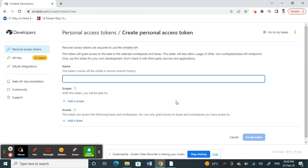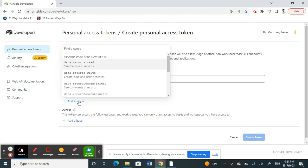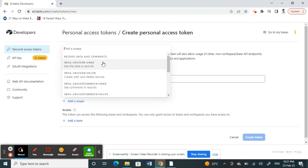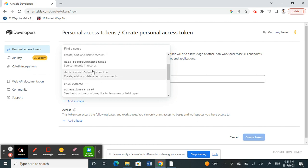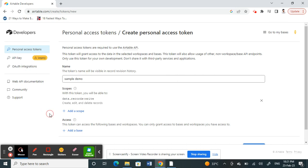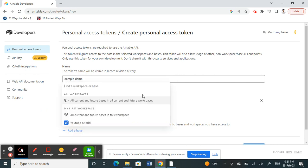Click on Create Token. Put any token name, for example I'll put 'sample demo'. Click on Add Scope and choose the data that you need to record or comment based on what suits your project. You can also add a base depending on your requirements.